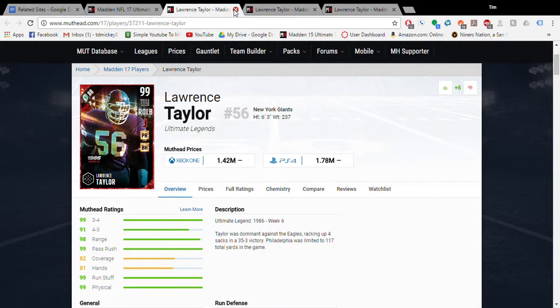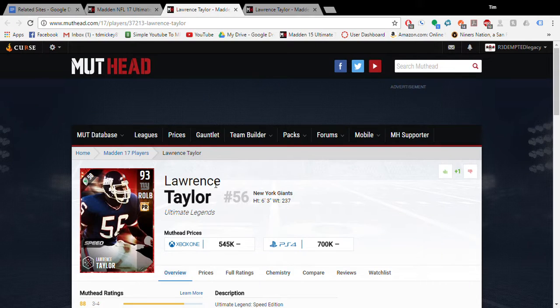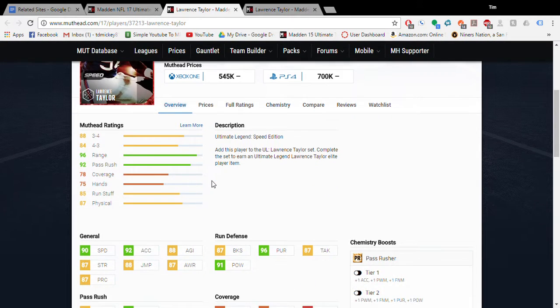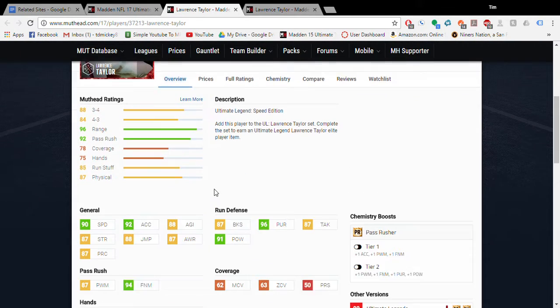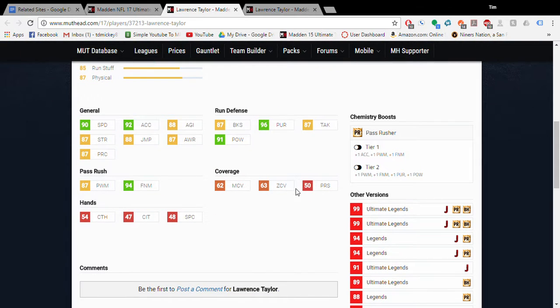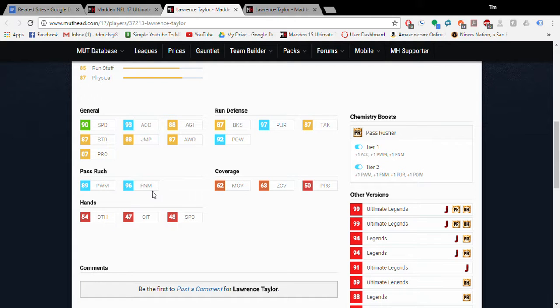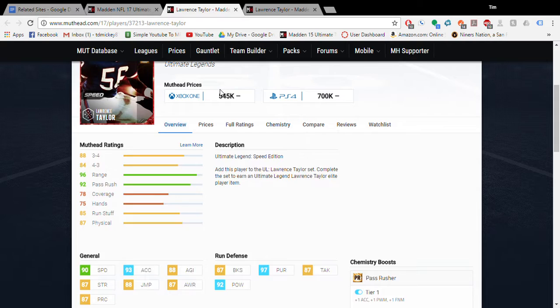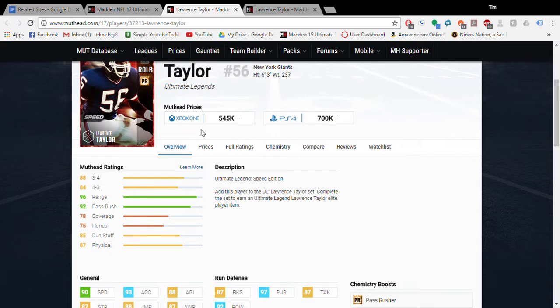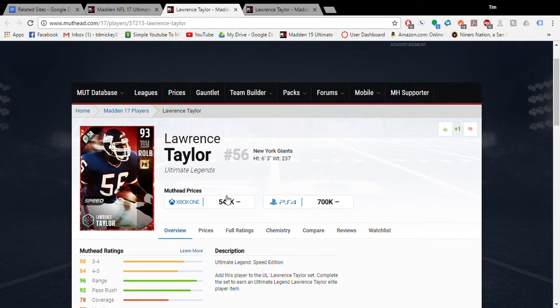Alright, so the speed version looks like he can be pretty useful if you get that pass rush up. He has 96 finesse with 90 speed, and that's pretty good for an eventual budget guy. I mean, right now he's ridiculous in price, but eventually he'll be okay.